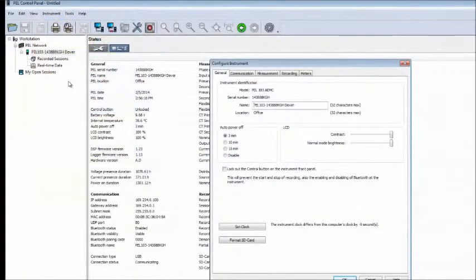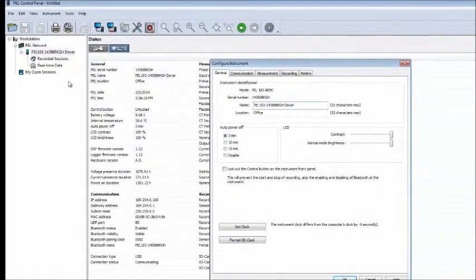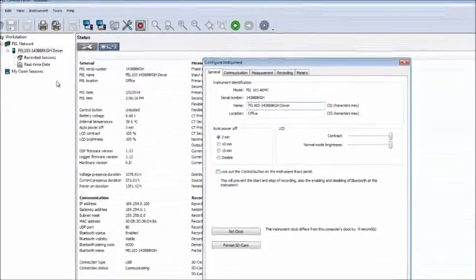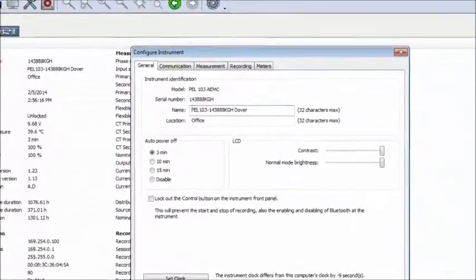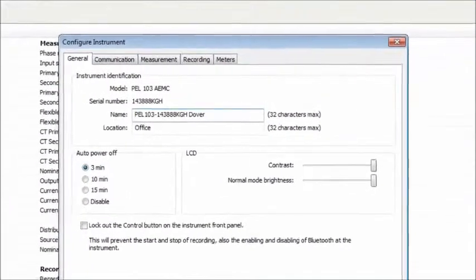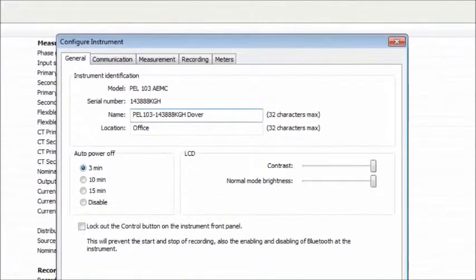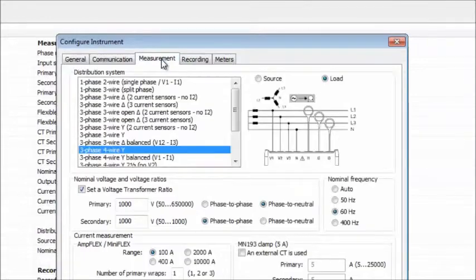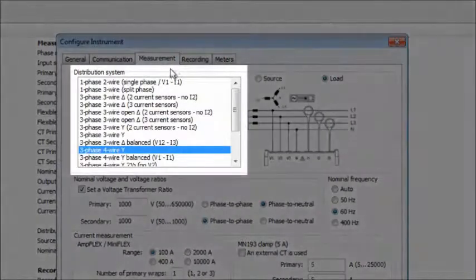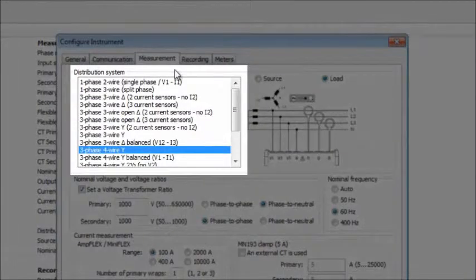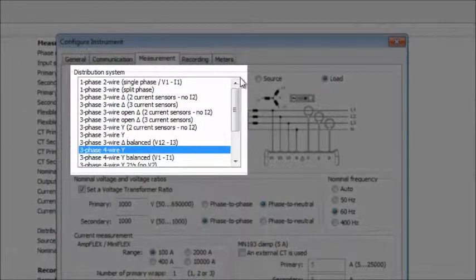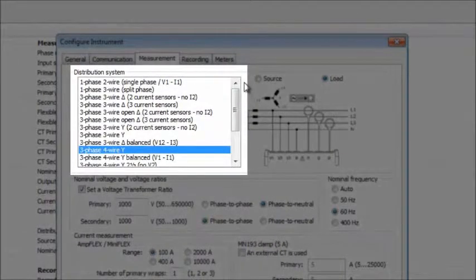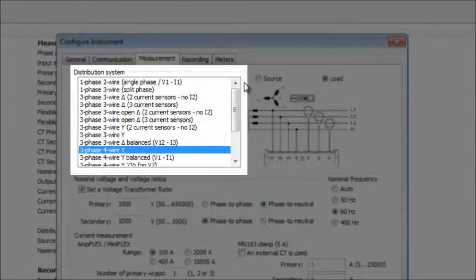Next, we will select the Electrical Distribution System, or Hookup, to which the PEL is currently connected. To do this, click the Measurement tab. At the top of the tab is the Distribution System drop-down field. This lists all the types of distribution systems supported by the PEL.